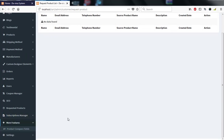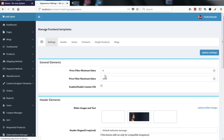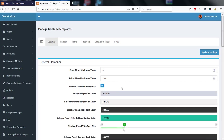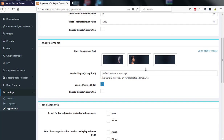There are more features including a product comparison tool. Under settings, we have general settings and appearance. In appearance settings, you have a price filter with minimum and maximum values. You can enable CSS to change the color of the title, sidebar panel, or other elements. There is also a slider image setting.